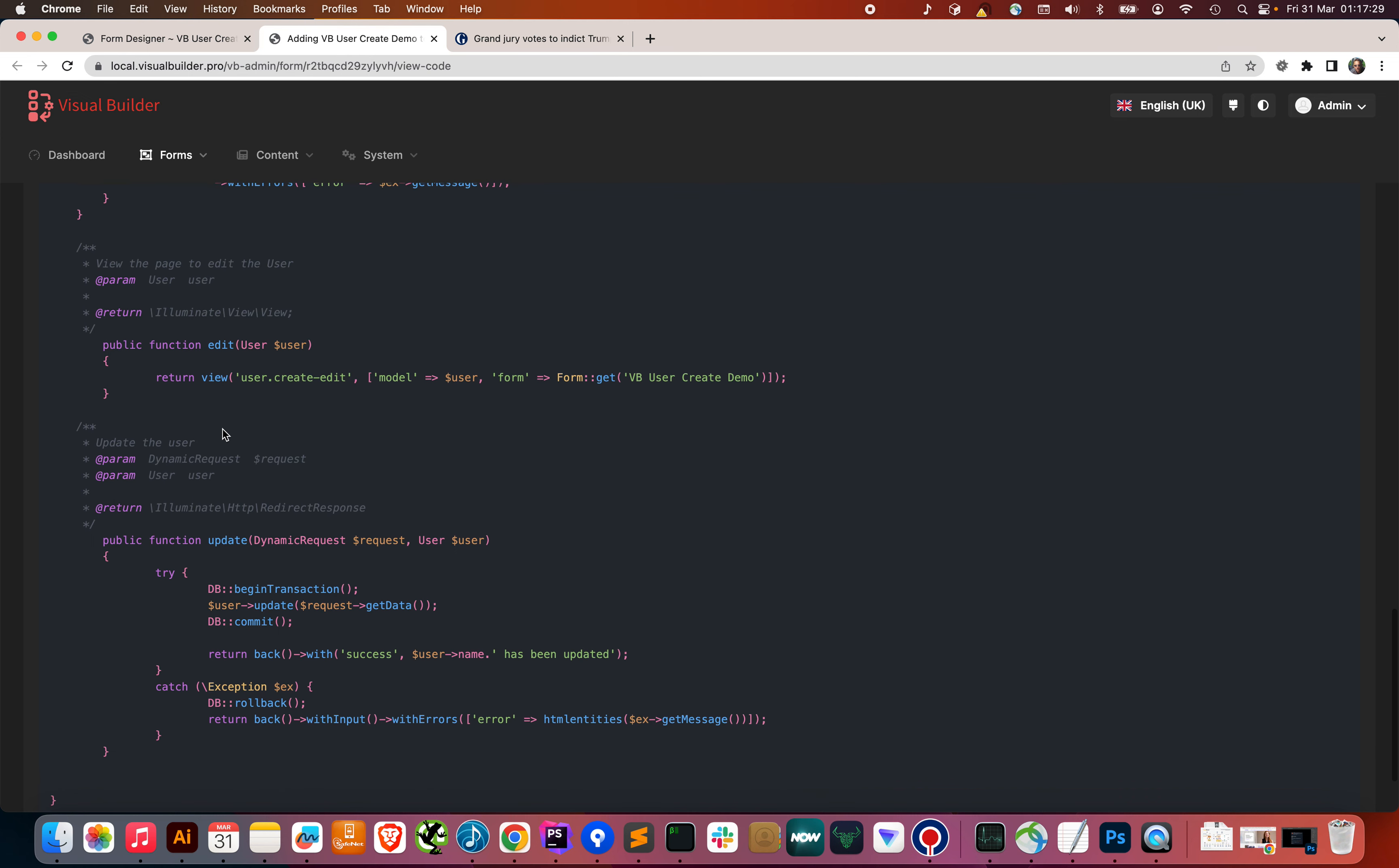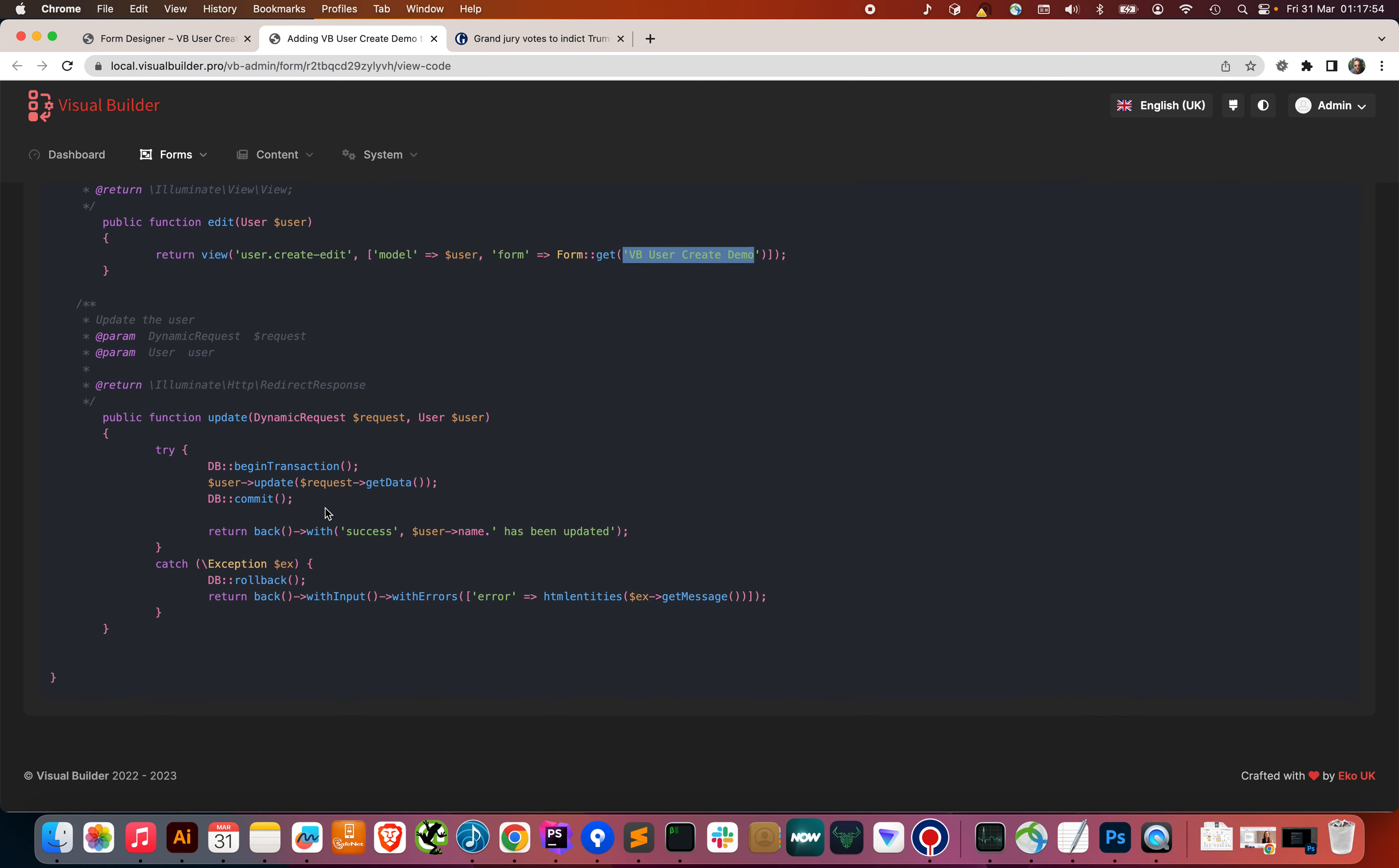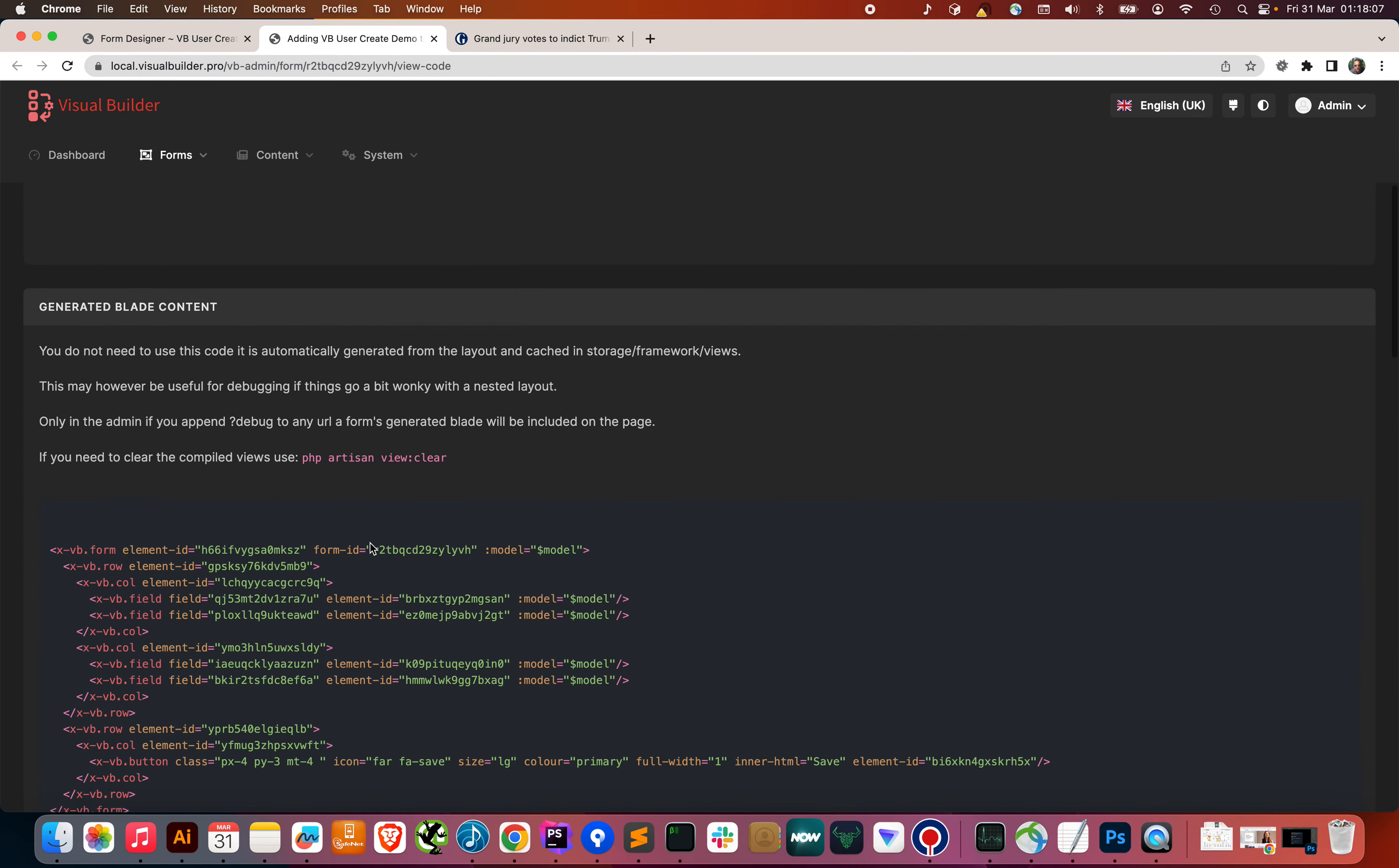Then we've got an edit controller action, which loads the same form, and that we might want to then change that. If, let's say, the edit is slightly different to create, we might want to put in a different form there. And then under update, it's the same as create, essentially, we pass in a dynamic request, but we also receive the user model, update the user with the new data, and then return the user back. Just boilerplate code, but it means that you're copying and pasting something that actually works straight out of the box. So, that there is Visual Builder, how to create a form super quick.